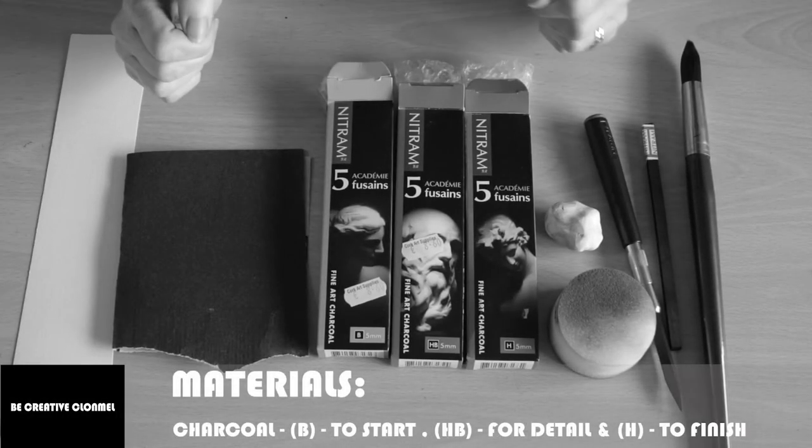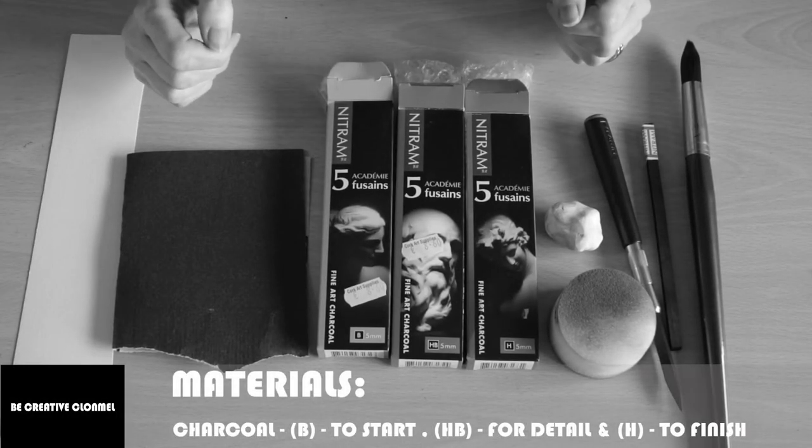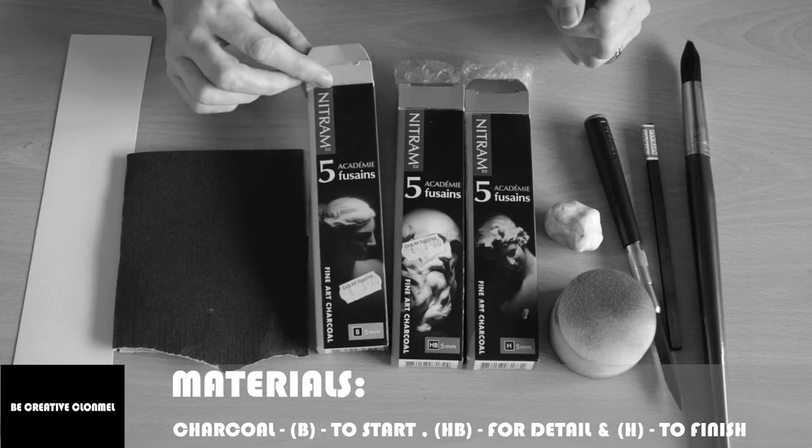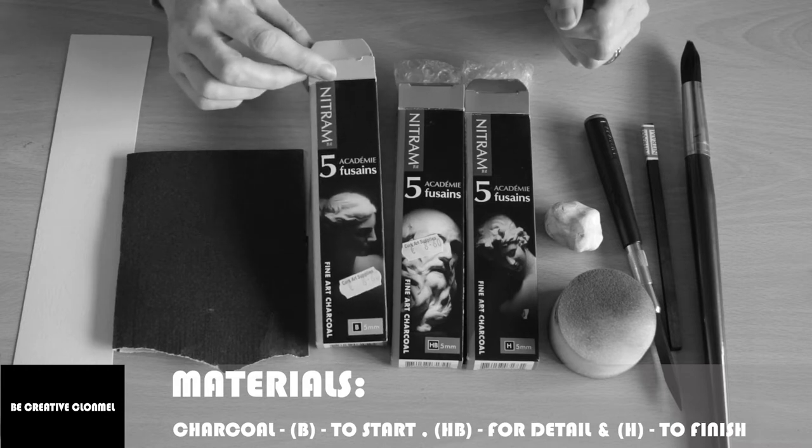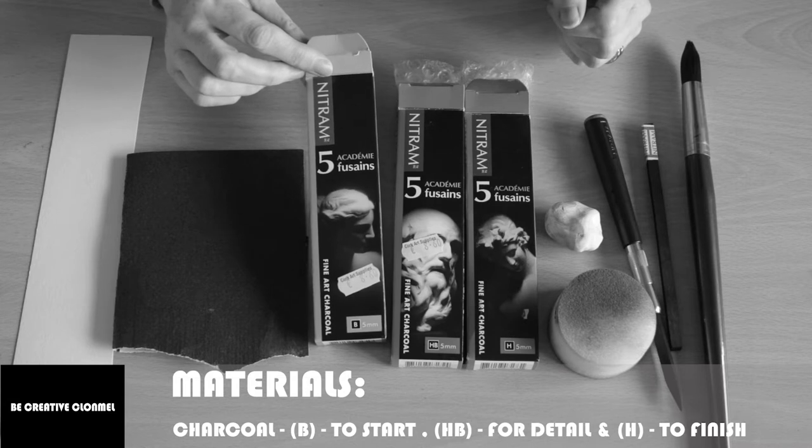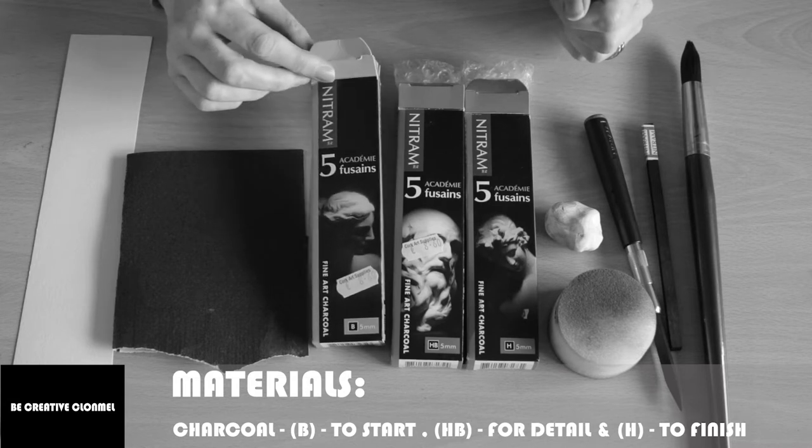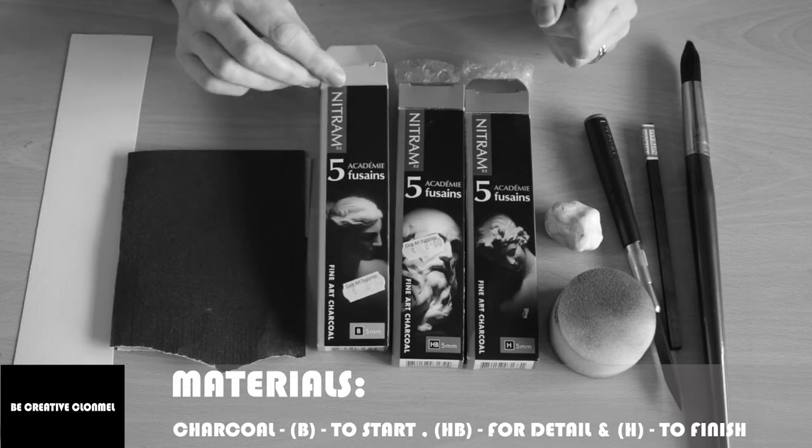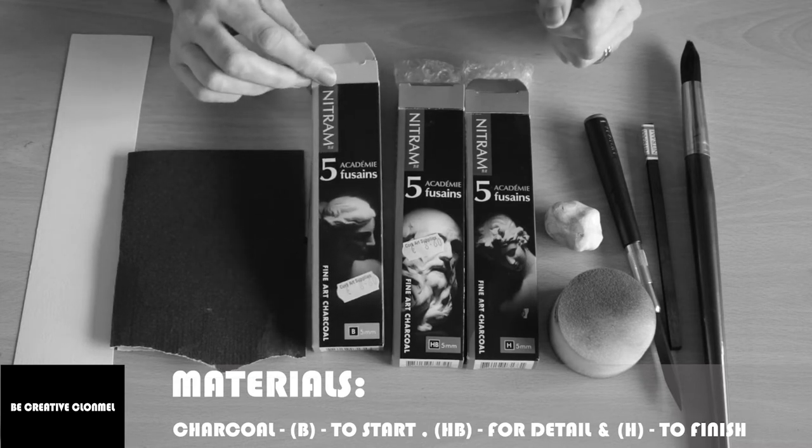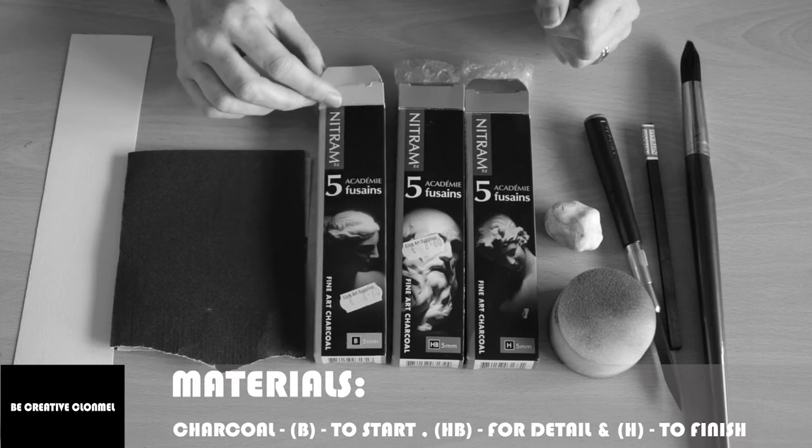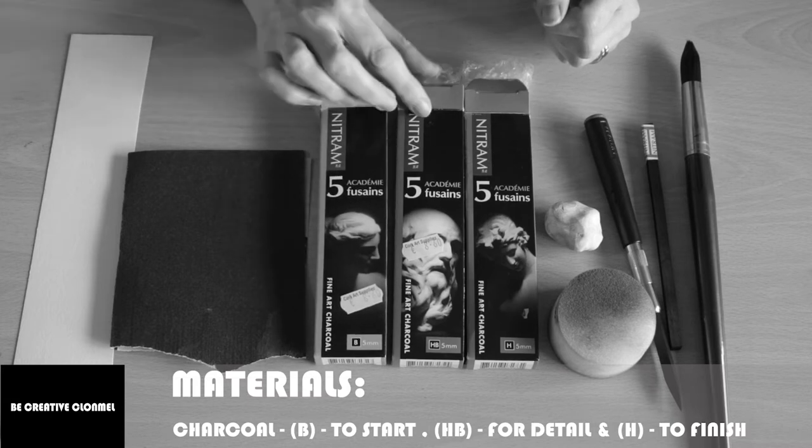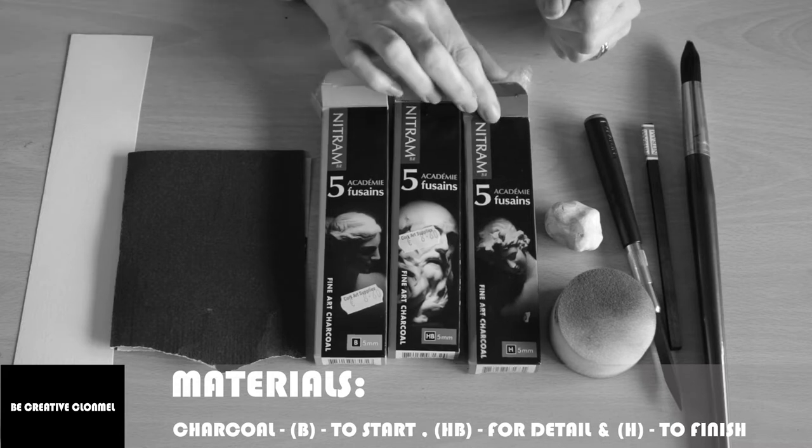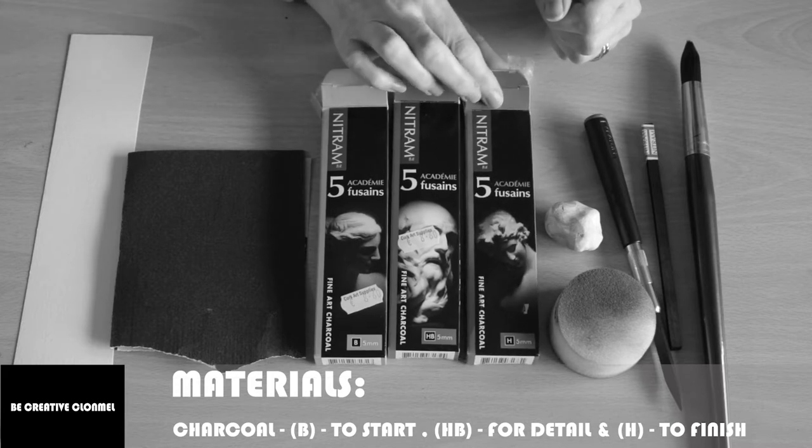So these are the materials that I use. I use Nitram Charcoal. It's really good quality charcoal. You get a pack of five for £8.60 and I got these in Cork Art Supplies. I use the B charcoal to start off the drawing to do the rough work, and when I get into a bit more detail I use the HB, and then to finish off the drawing I use the H.